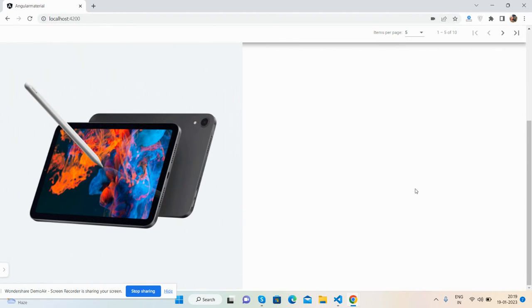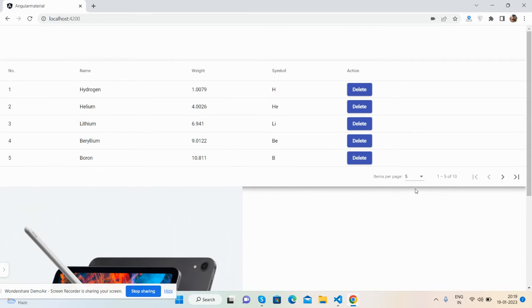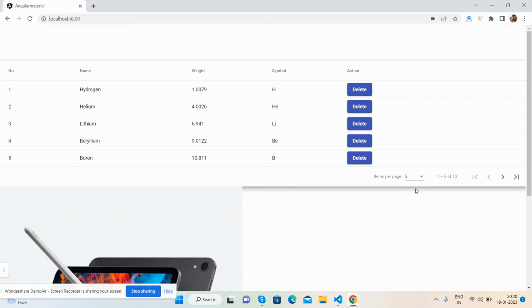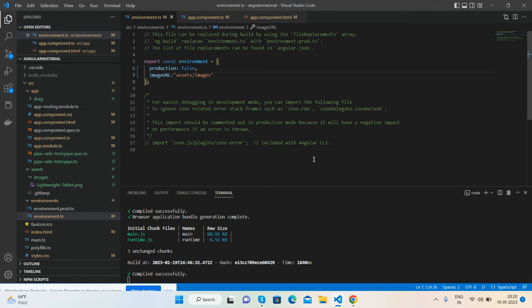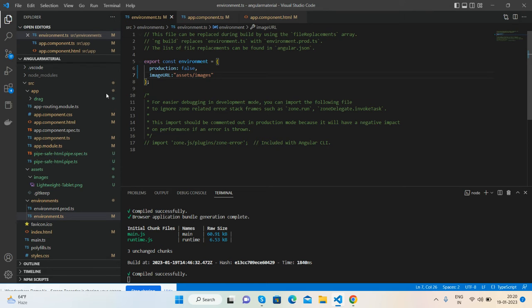Hello guys, welcome back to my channel. In this video I'm going to show you how to set global or base URLs for images in an Angular 15 application. Before showing you the working demo and code, please watch the video till the end and subscribe to my channel for the latest Angular updates.